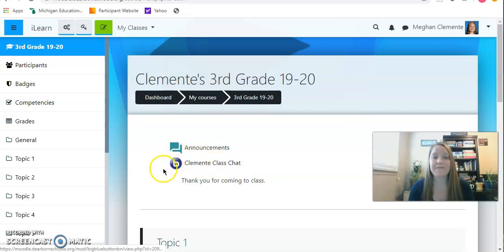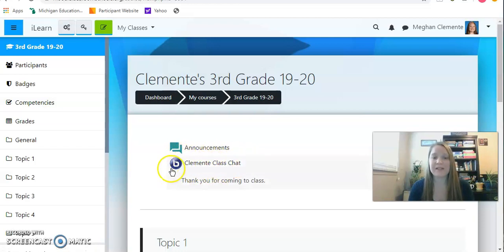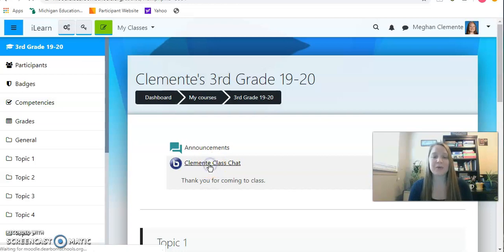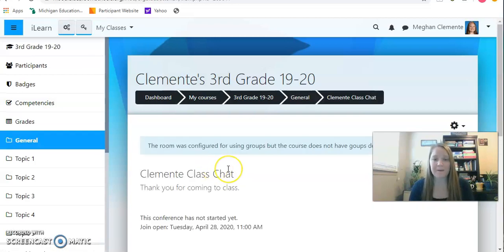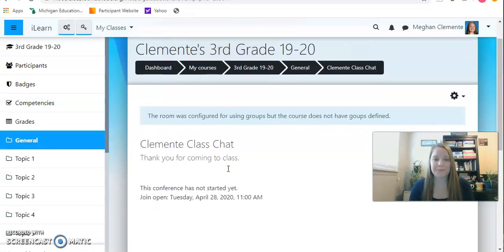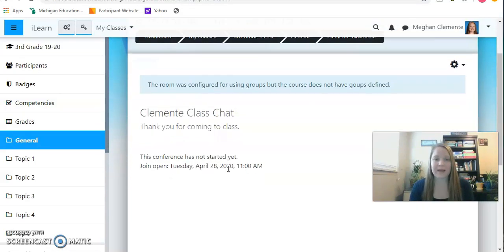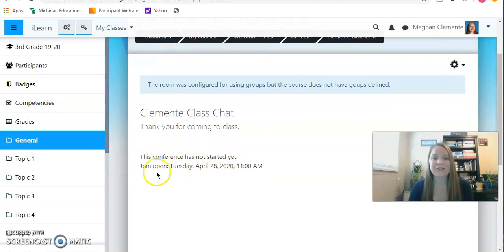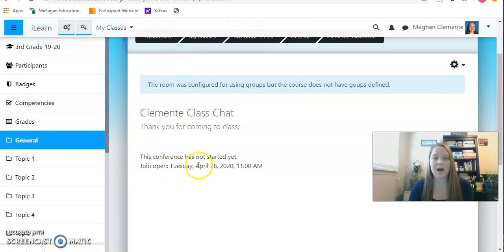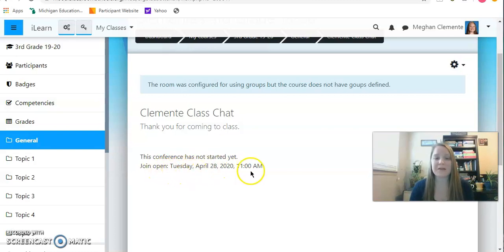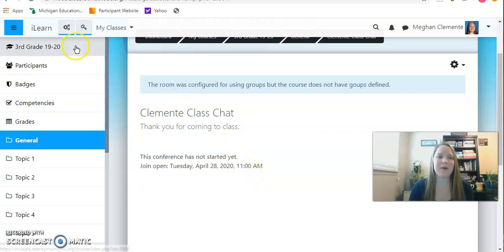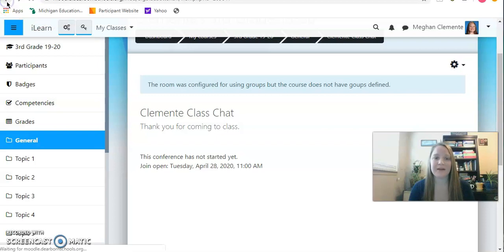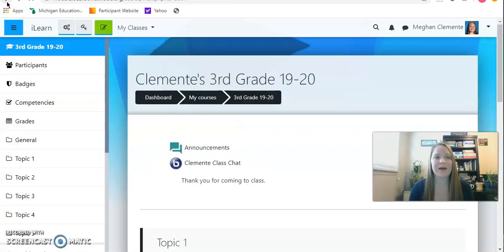My students will see right here where it says Clemente's 3rd grade, and the very first part is the Big Blue Button Clemente Class Chat. So you would click that. It says this conference has not started yet. Join opens Tuesday, April 28th at 11 o'clock in the morning. So you will have to come back to this exact pathway at 10:55-ish on Tuesday.